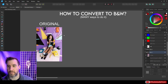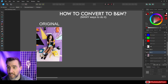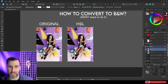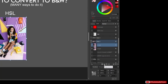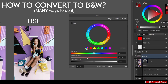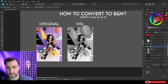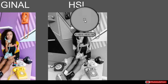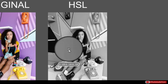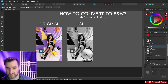Let me show you a couple of methods for converting to black and white. One thing we can do is use an HSL adjustment — that stands for hue, saturation, and luminosity. By dialing the saturation all the way down, a fully desaturated image is black and white. If we view the pixels, you can see they're all perfectly gray — the red, green, and blue values are all the same across the channels.